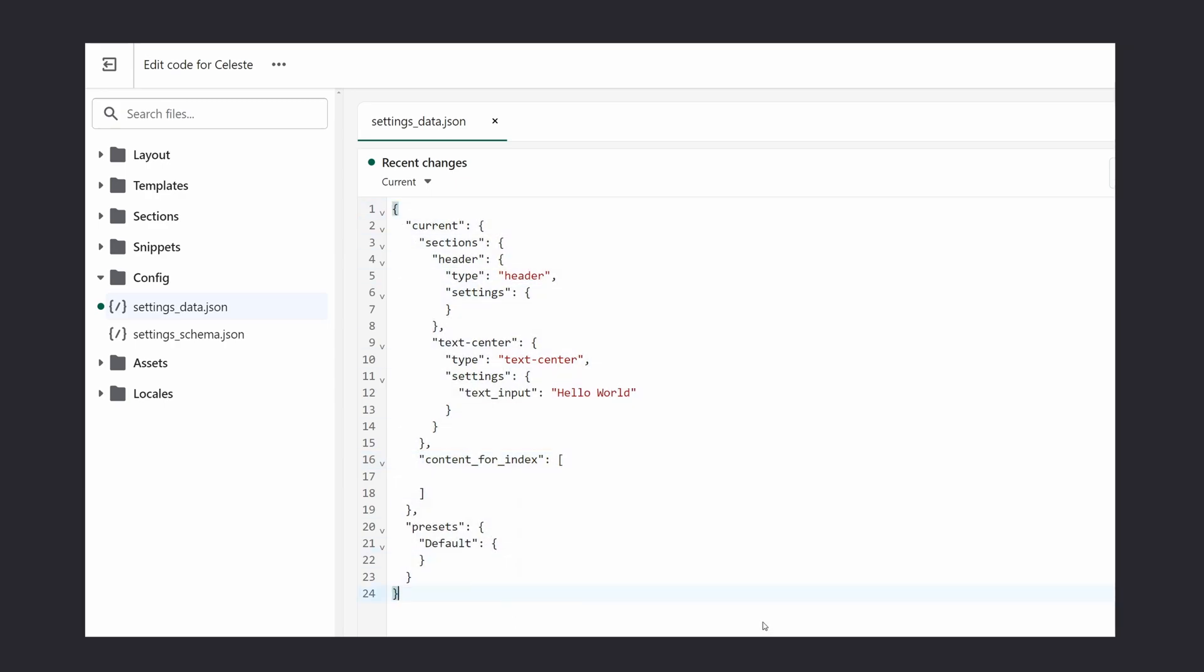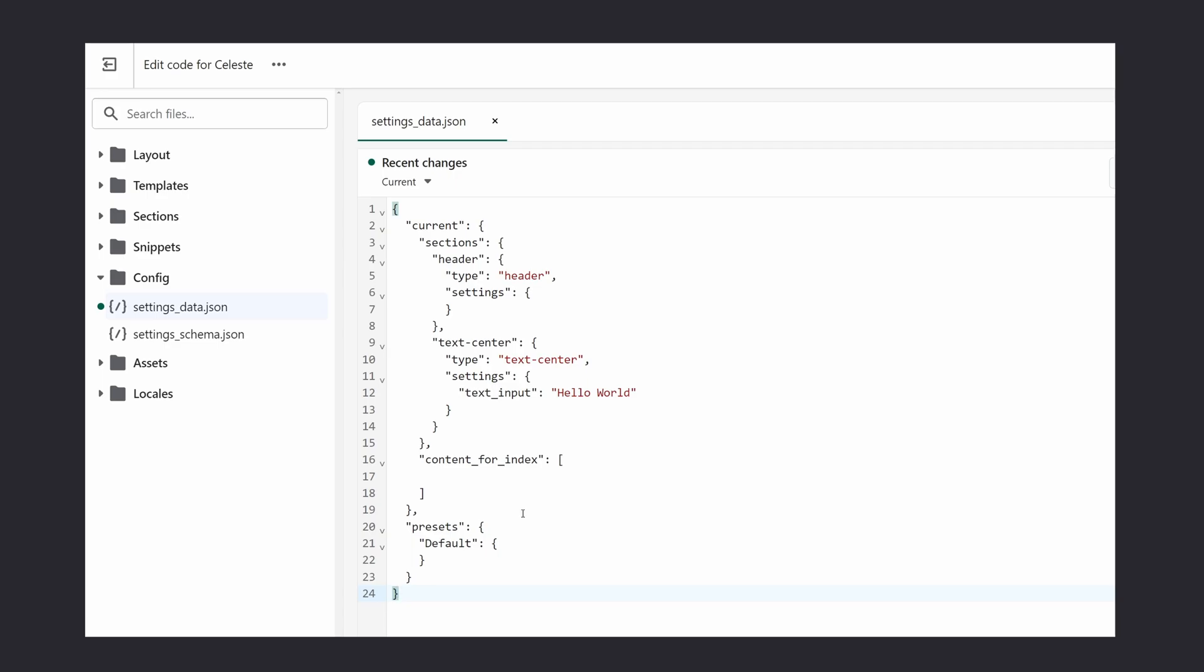But honestly by default this should be working with the content for index object and another thing is you shouldn't be touching this or you shouldn't be changing anything here because your Shopify store will just do that on its own. But those are just my theories and I could be wrong.